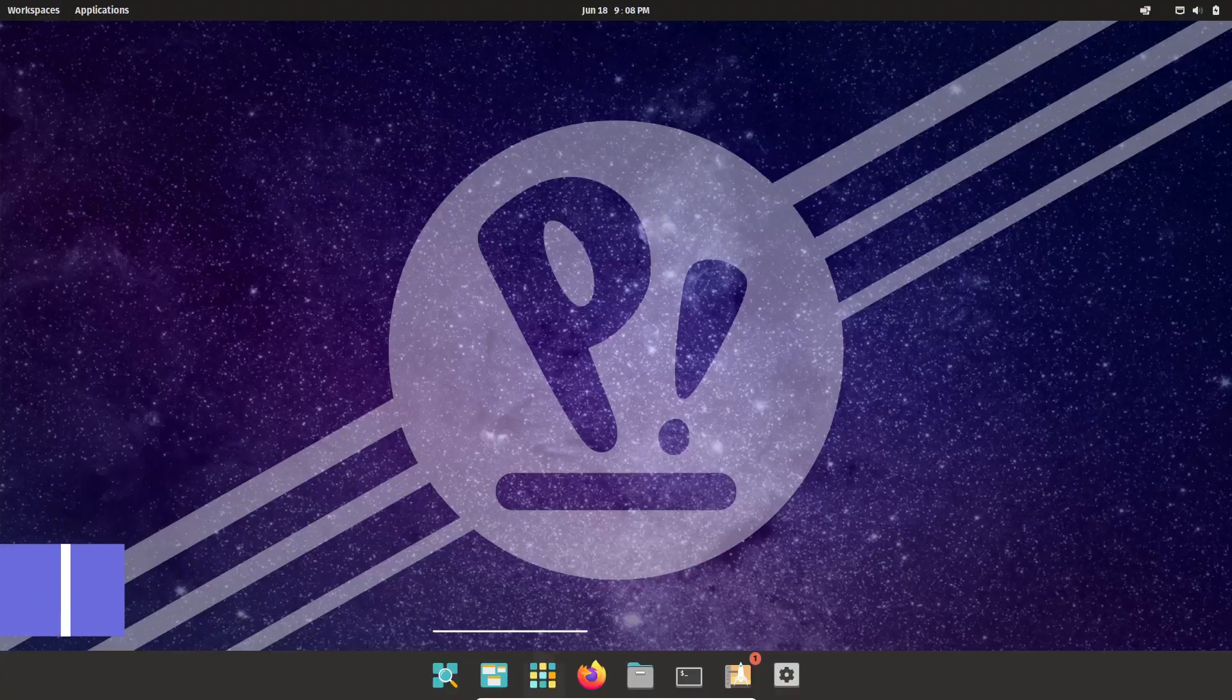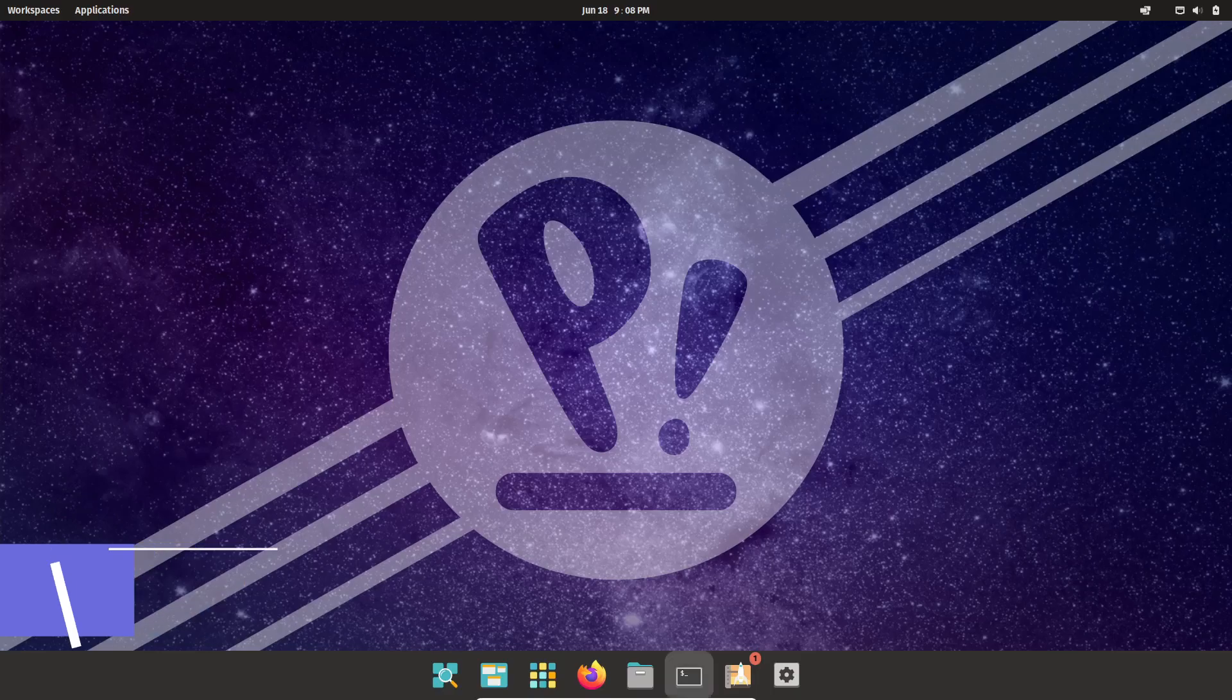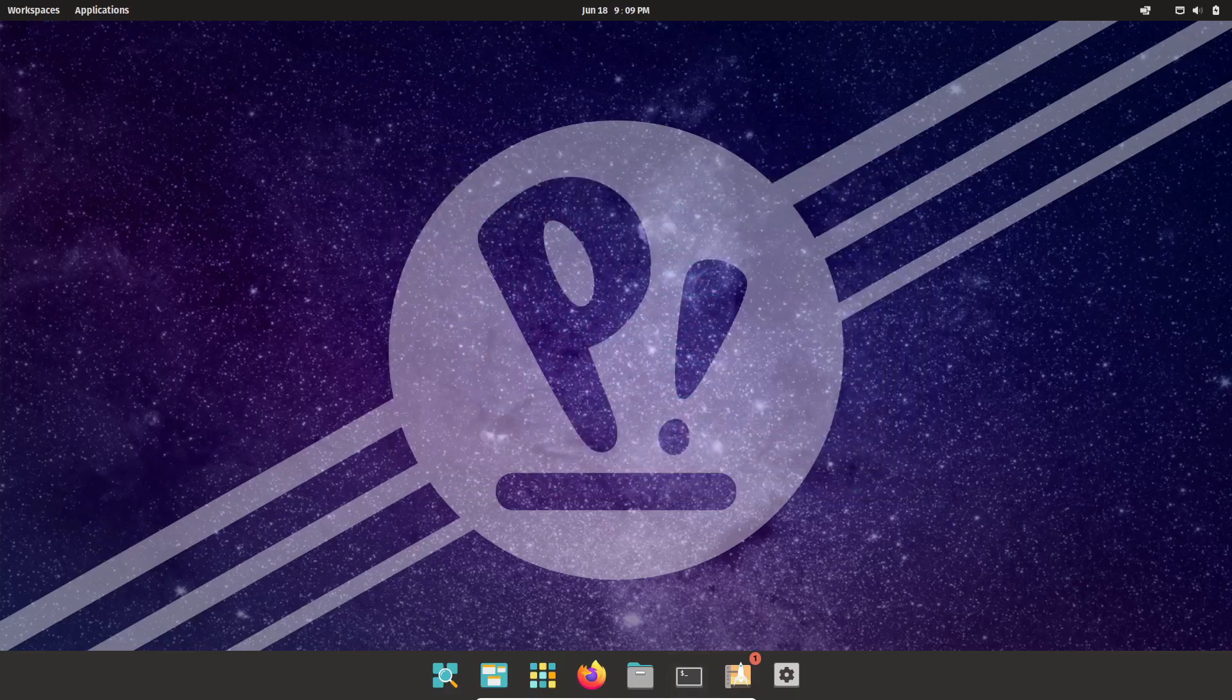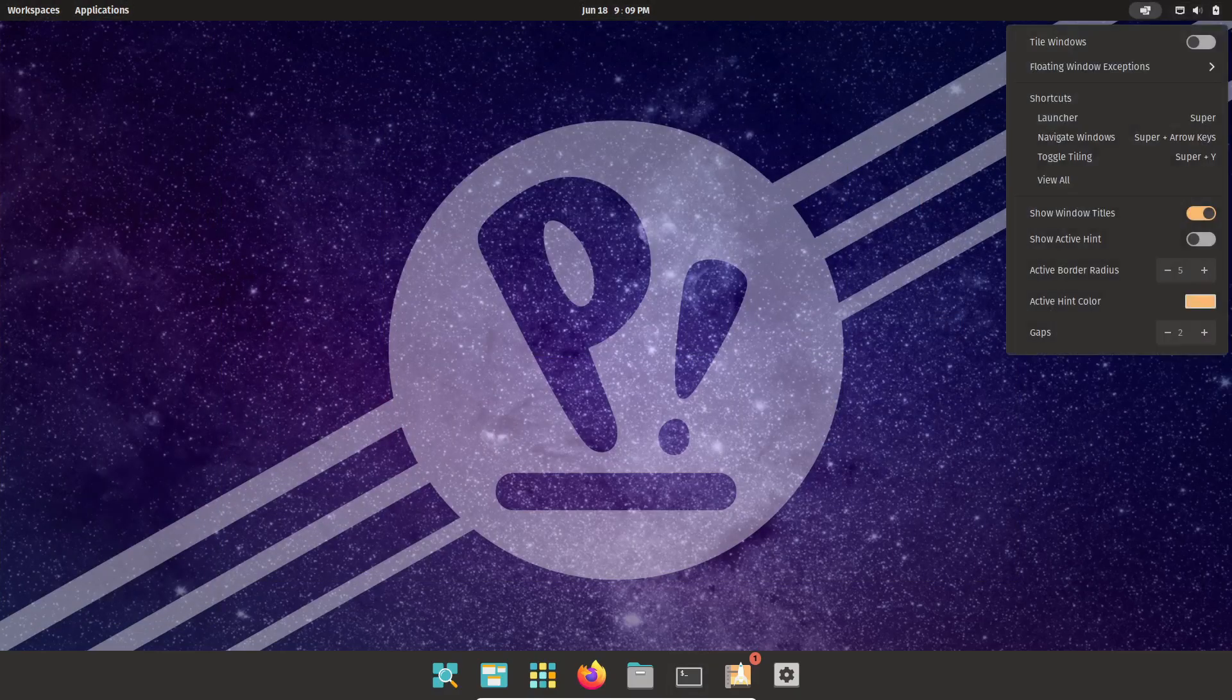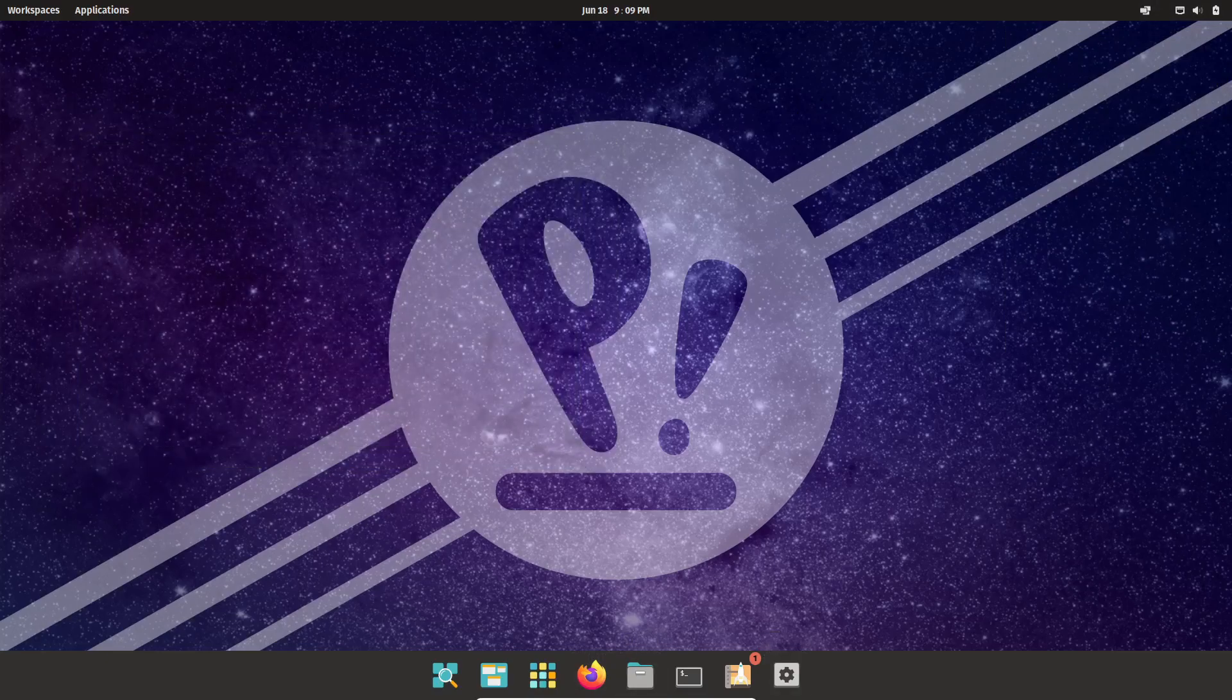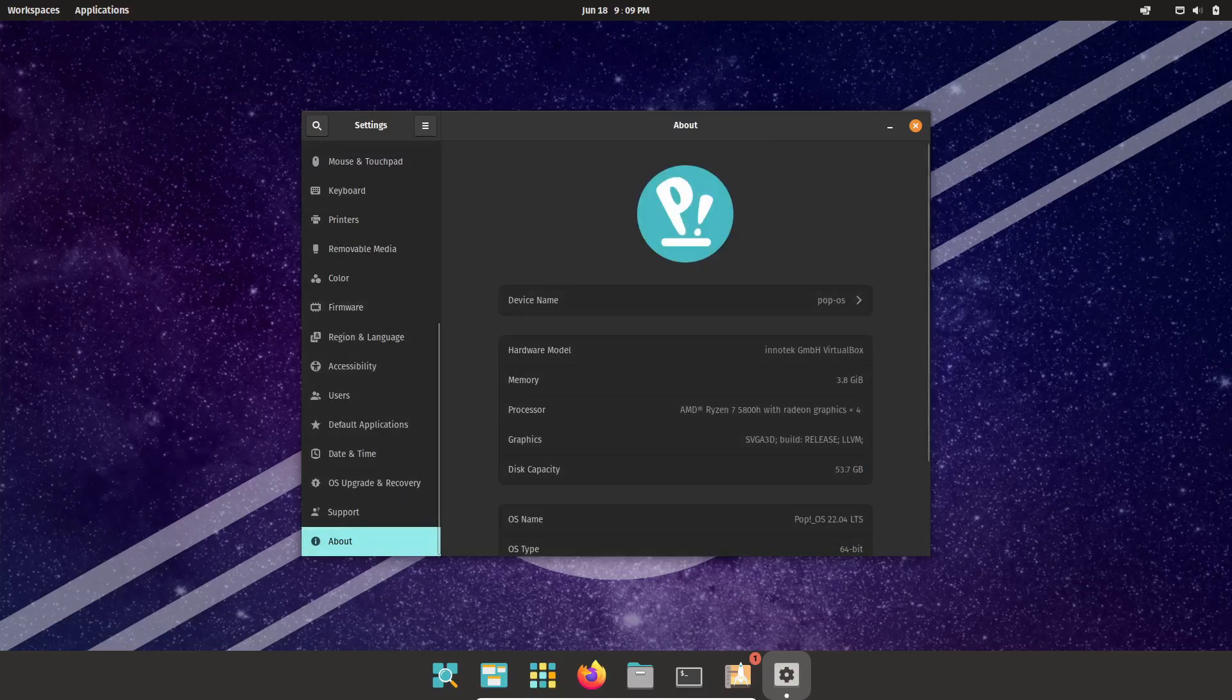Lastly, we have PopOS, developed by System76. PopOS is based on Ubuntu and designed to be user-friendly and customizable. It's perfect for both new and experienced users. The current release is 22.04 LTS. PopOS works well with modern graphics cards and AI ML workloads, featuring a dedicated installer for NVIDIA cards.